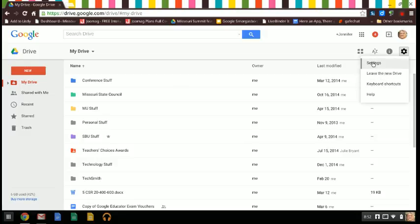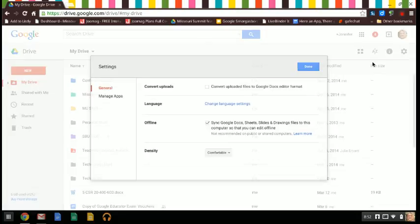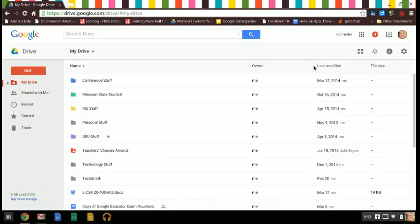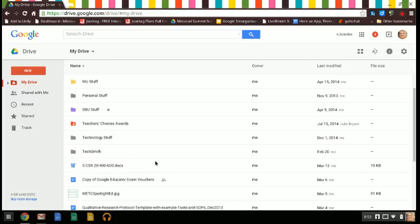But up here on settings you can click on that and it says convert uploaded files to Google Docs format, and so anything that you actually upload will then be automatically converted to Google Docs format.